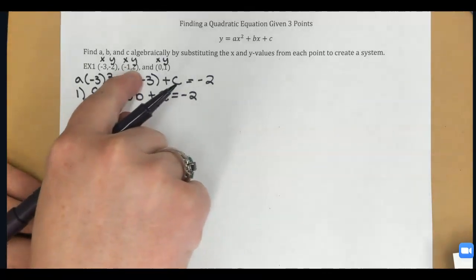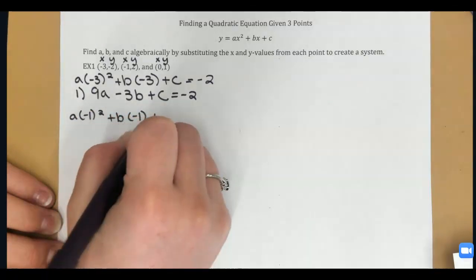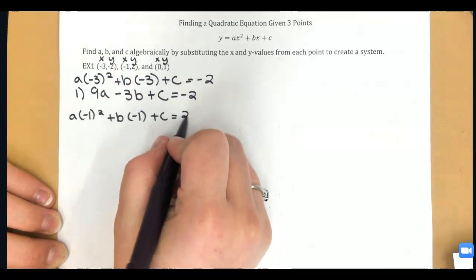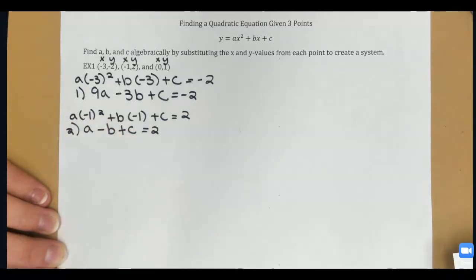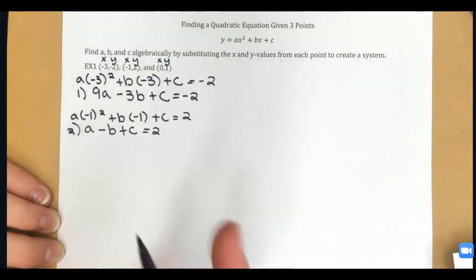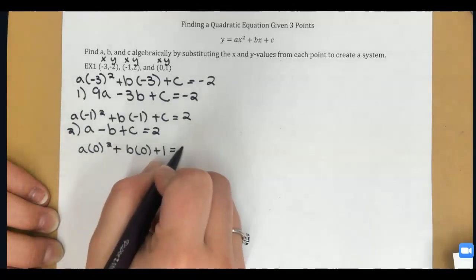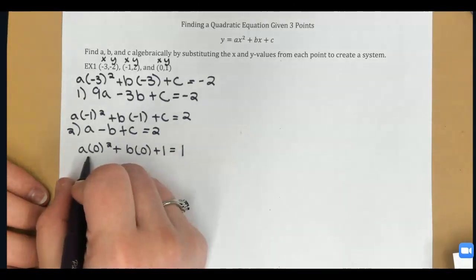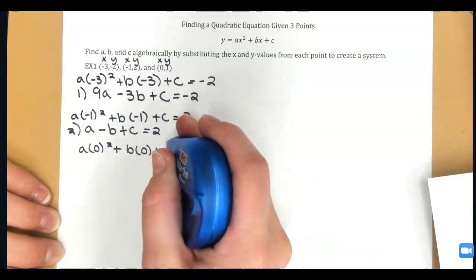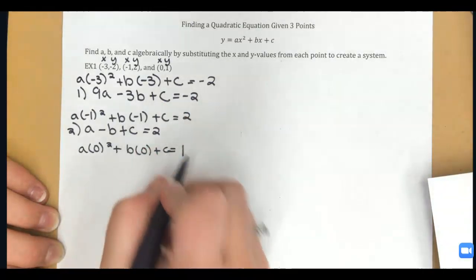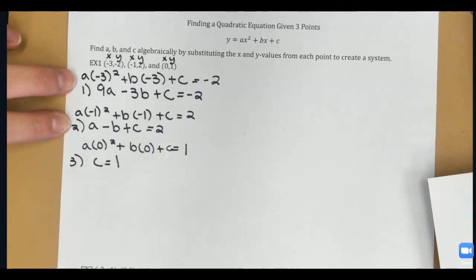For my second equation, I'll plug in the second XY pair: A times negative 1 squared plus B times negative 1 plus C equals positive 2. That simplifies to A minus B plus C equals 2. Then for my third equation, X is 0, which gets rid of the A and B terms entirely, giving me C equals 1. This is very helpful because I can now plug C back into my first and second equations.